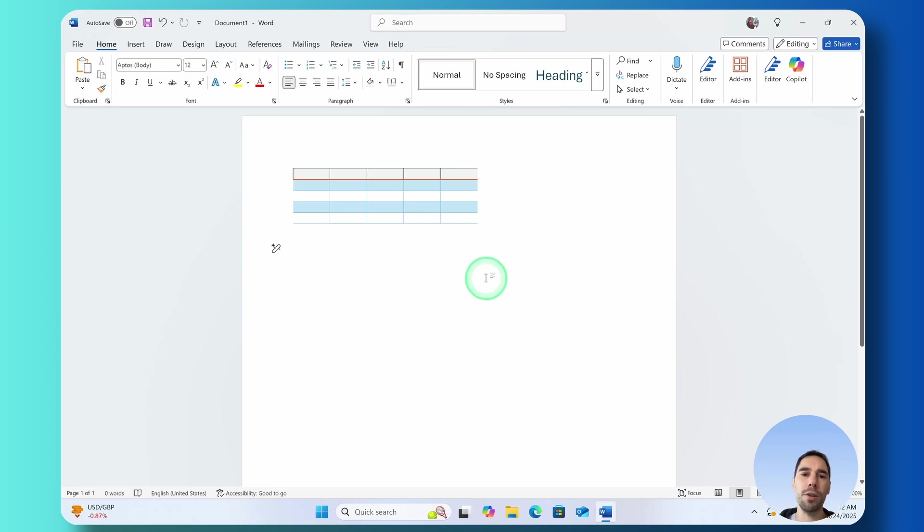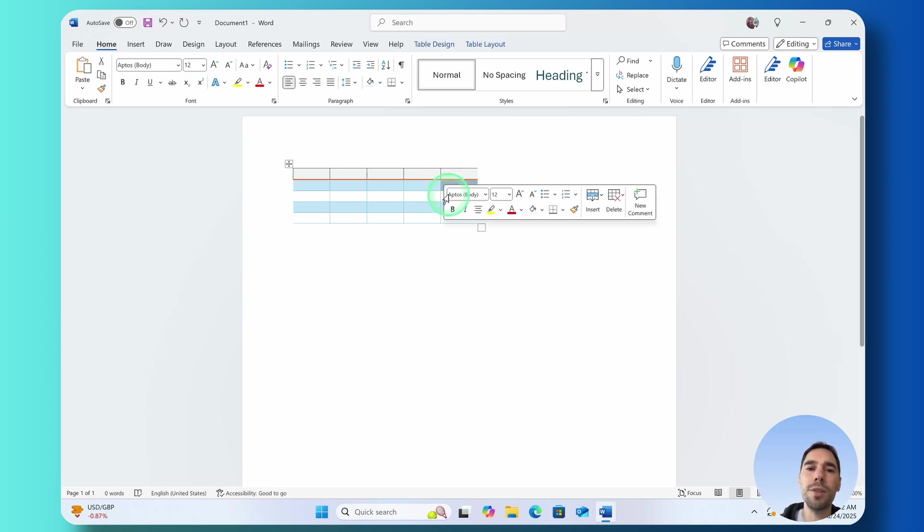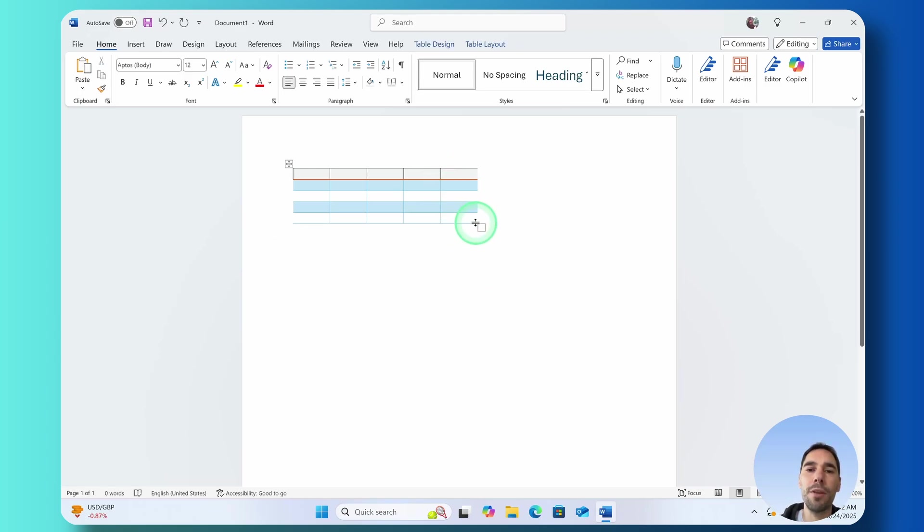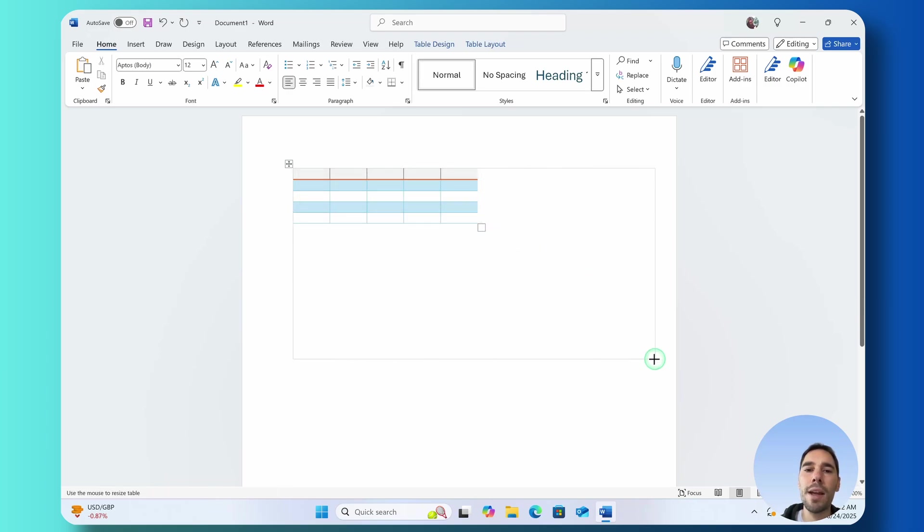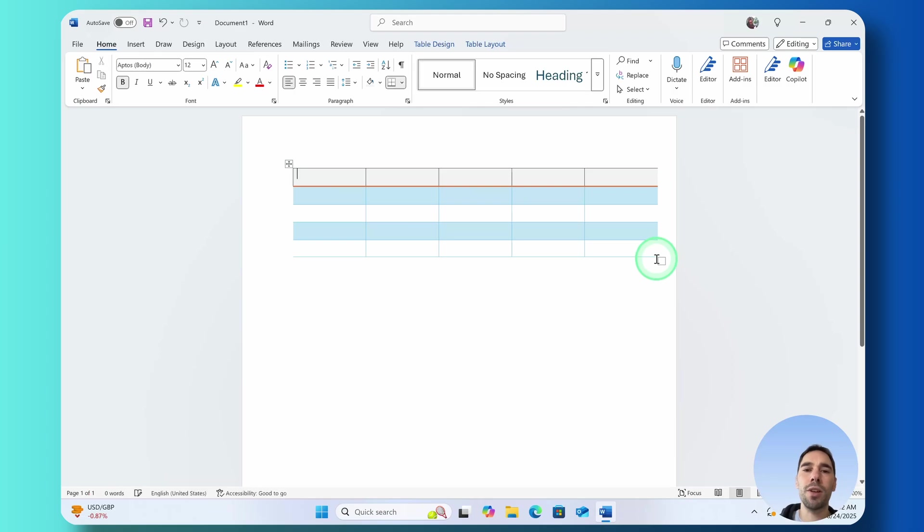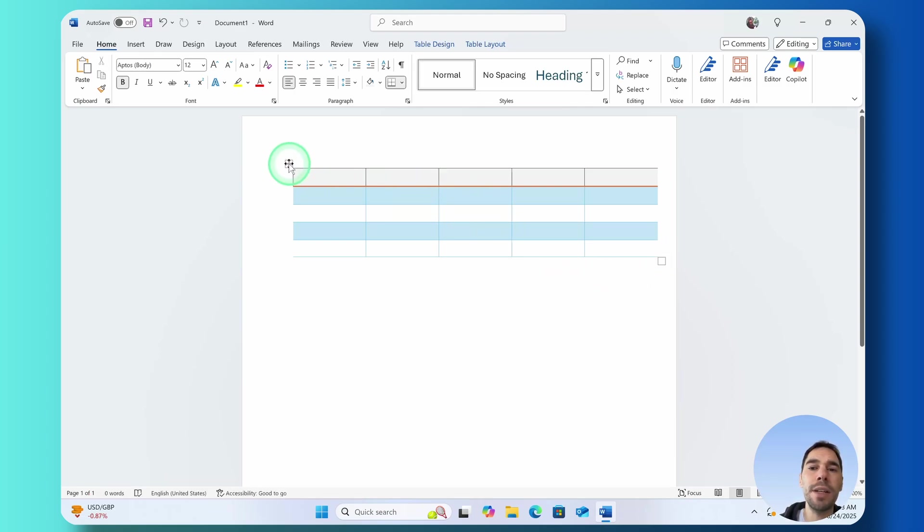Now you can see the table's gotten quite small so what I'm going to do is I'm actually going to grab the corner of that table and drag it out to make it a bit bigger to the size that I want it to be.